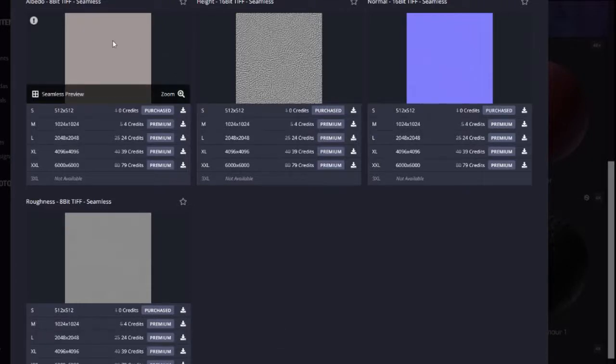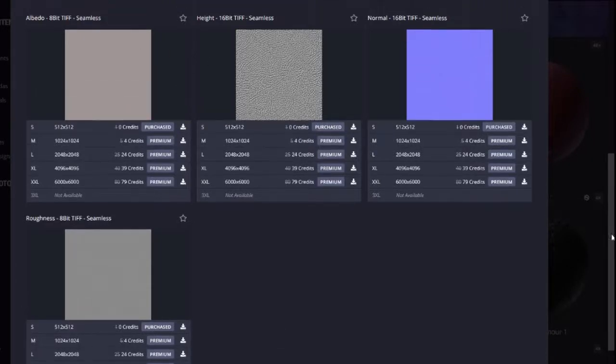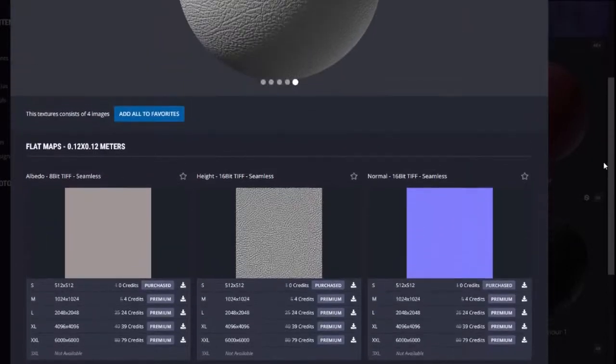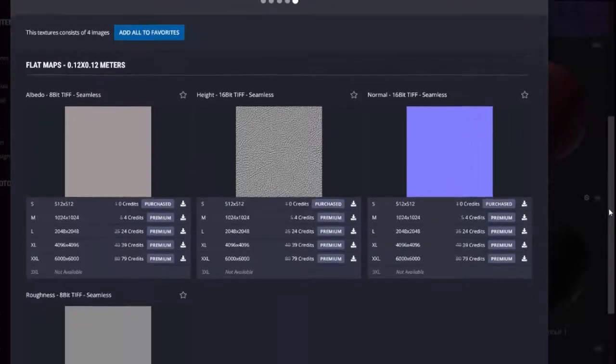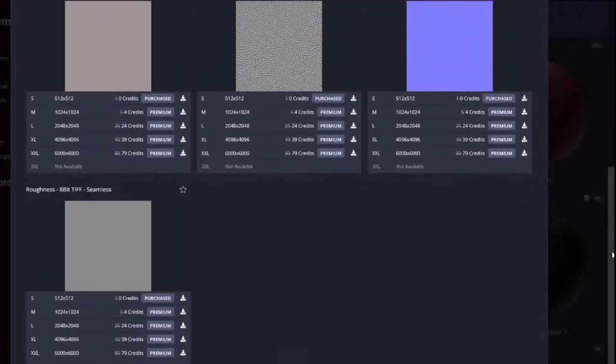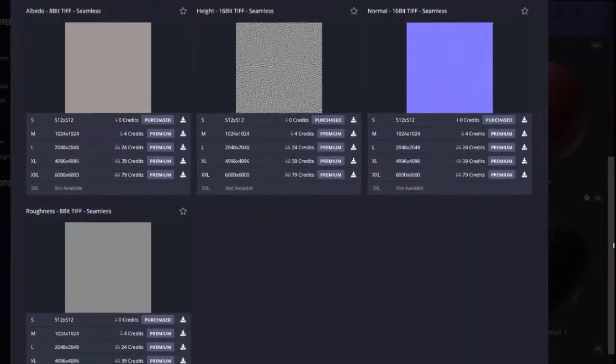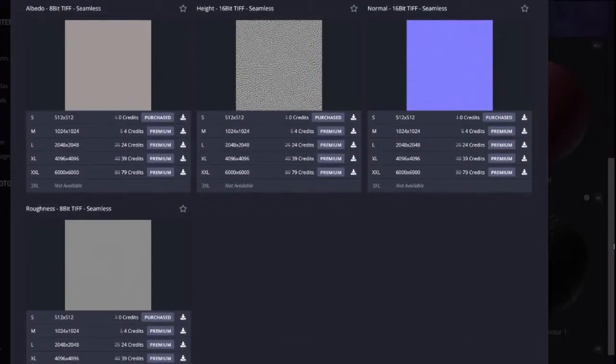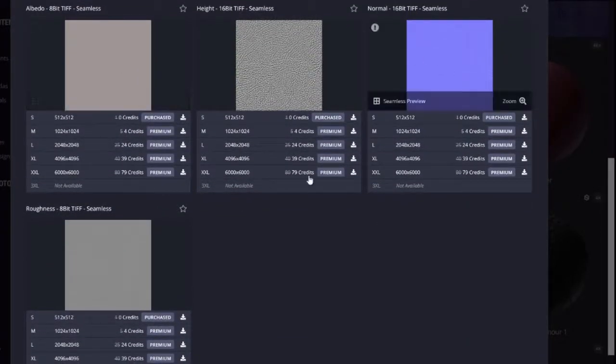This is an example of an internet source for the photorealistic texture maps that are necessary to create a PBR material. I've already downloaded this.